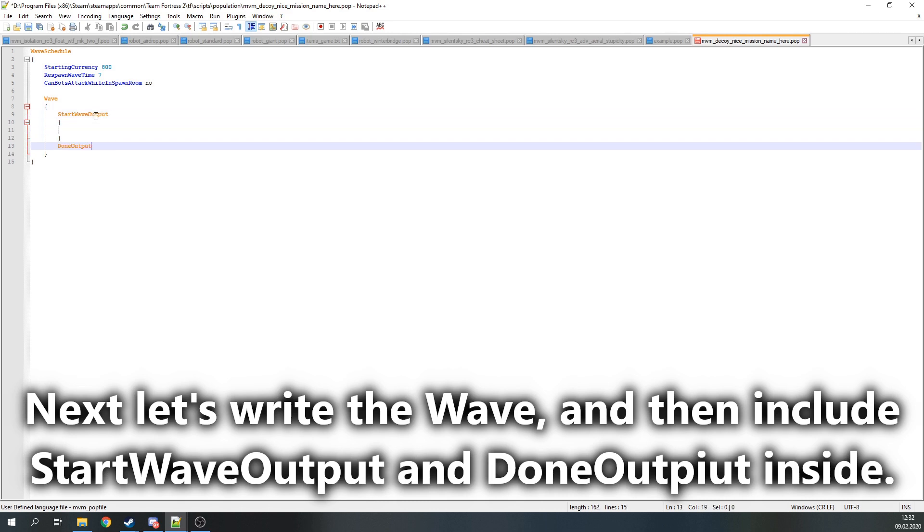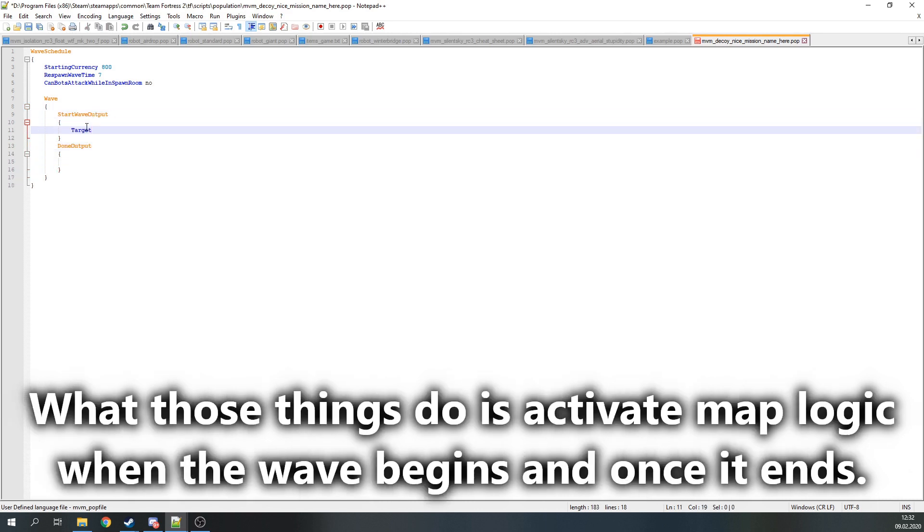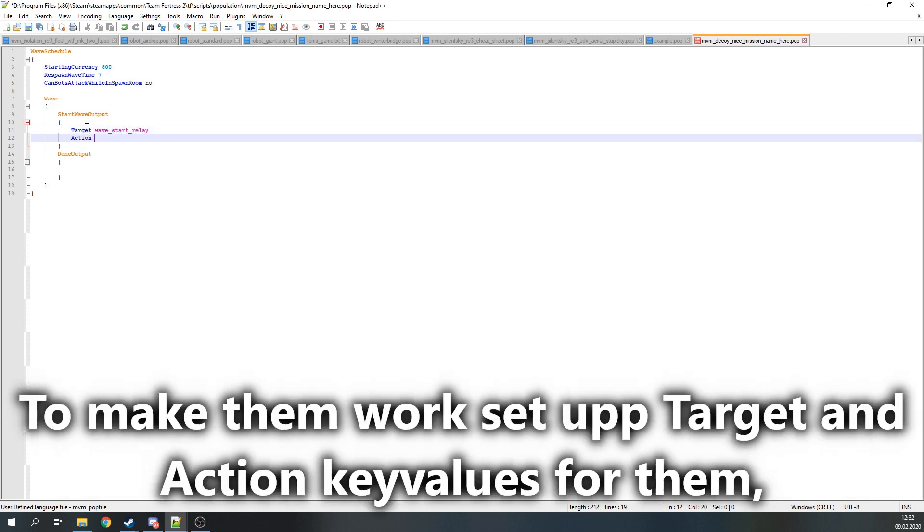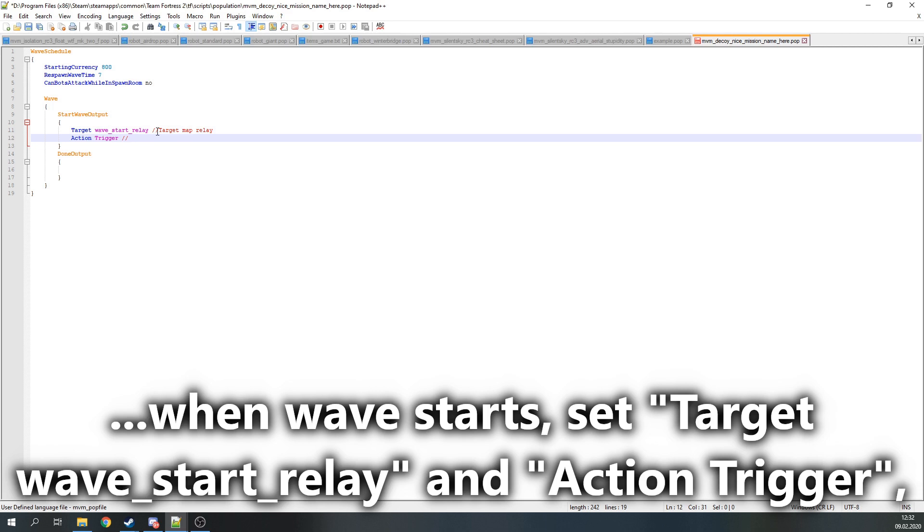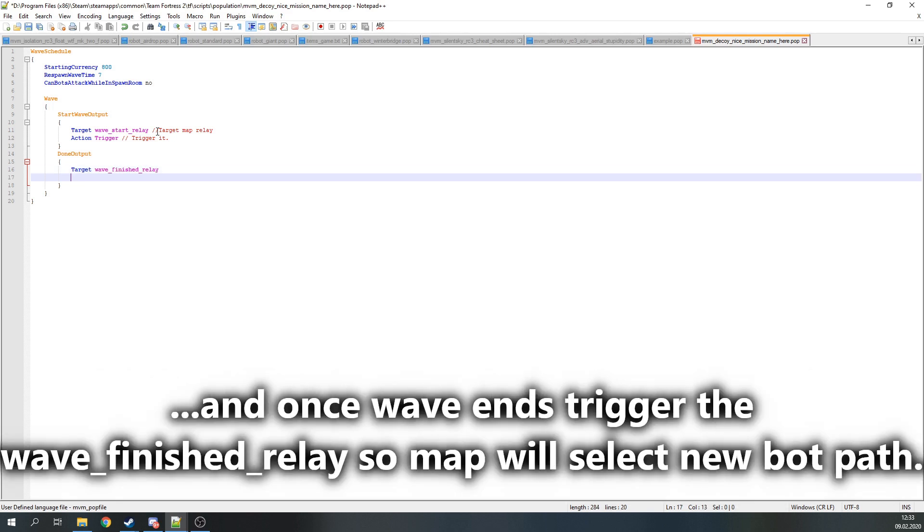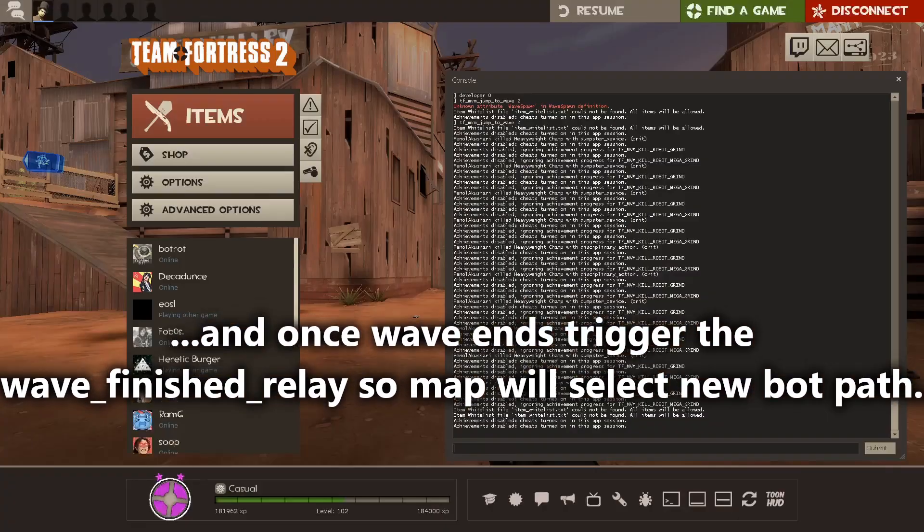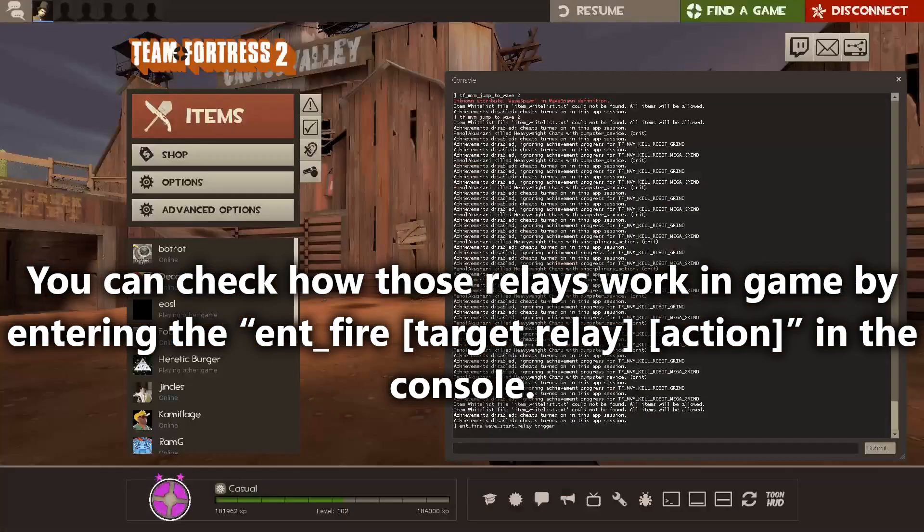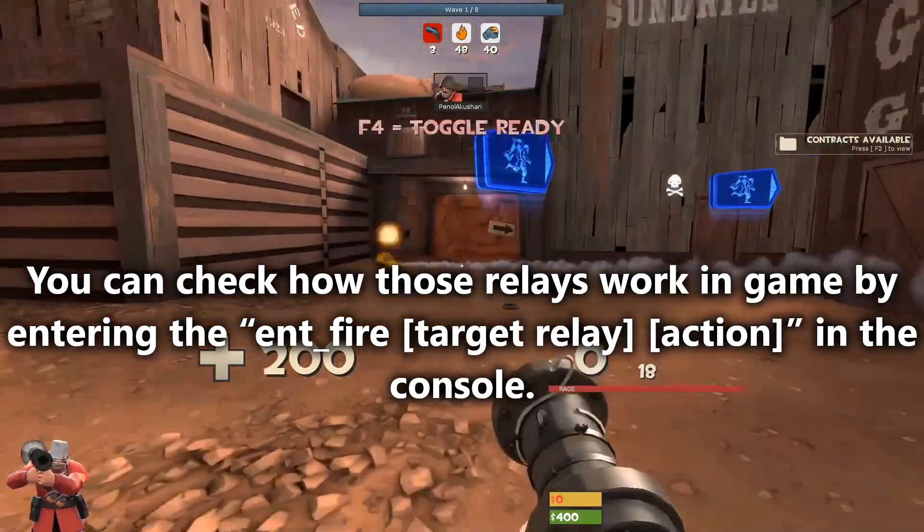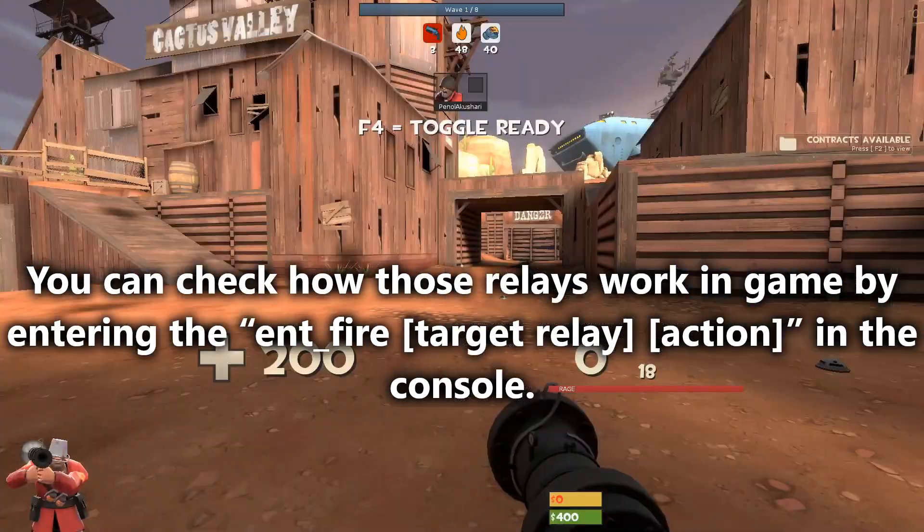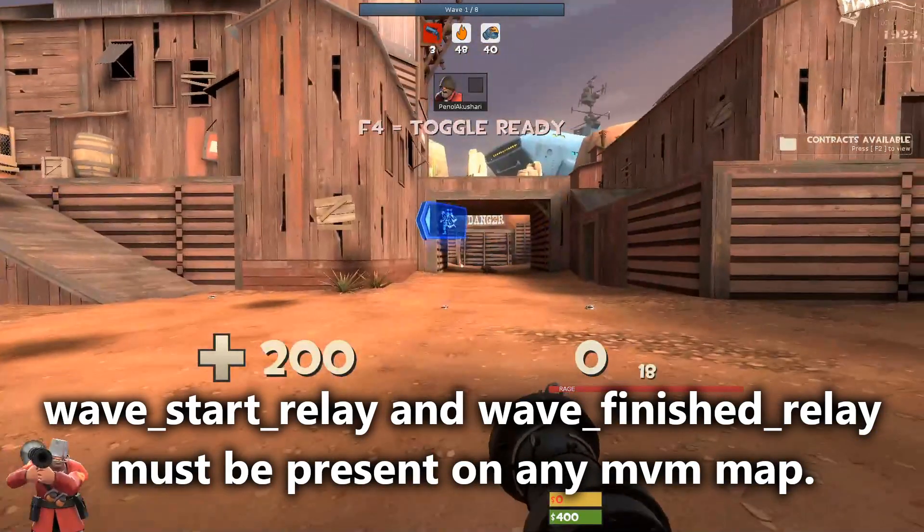Next let's write the wave and then include StartWaveOutput and DoneOutput inside. What those things do is activate map logic when the wave begins and once it ends. To make those work, set up target and action key values for them. When the wave starts, you want to target wave_start_relay and action trigger to trigger it, which will clear the bot path holograms of the map. Once the wave ends, set target to wave_finish_relay and trigger it so map logic will randomly select a new bot path and enable the holograms that show it. You can check how those relays work in game by entering the ent_fire console command. These relays must be present on any MVM map.